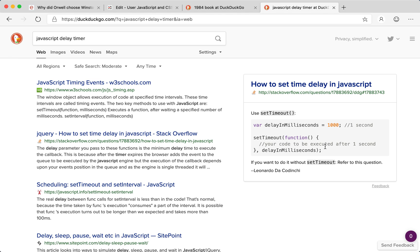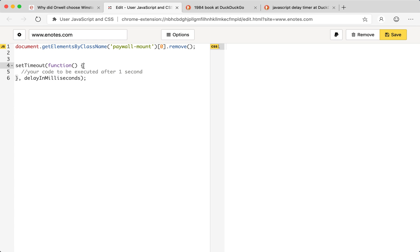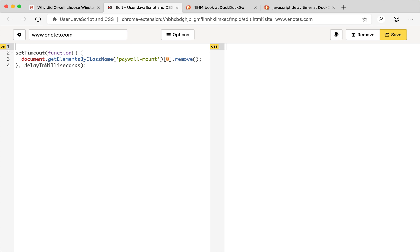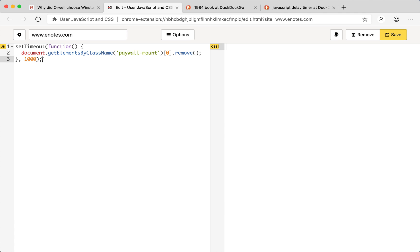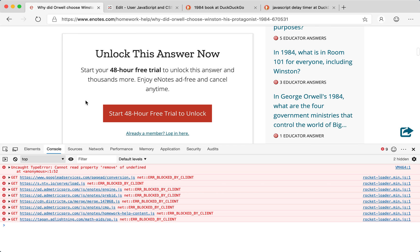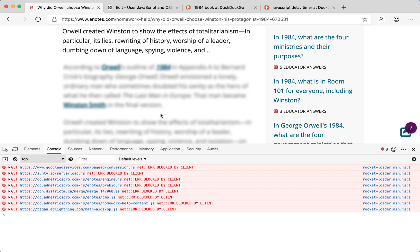We can handle this by searching 'JavaScript delay timer' and using setTimeout. I'll copy the setTimeout code, go back to the User JavaScript and CSS extension, paste it in, and place the paywall-delete code inside the callback. I'll set the delay time to one second. So these three lines say: wait one second, then run the code that deletes the paywall. Save the code, reload the page — and now the paywall gets deleted.